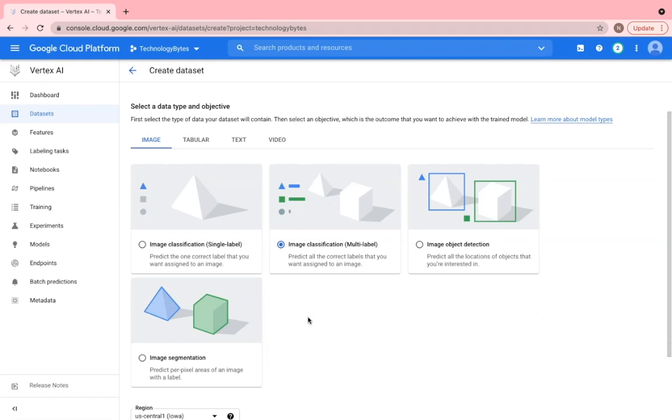There are other features for image classification like object detection, for instance identifying objects of interest within an image.